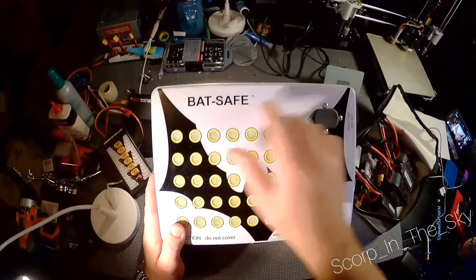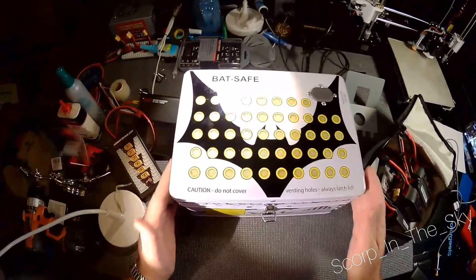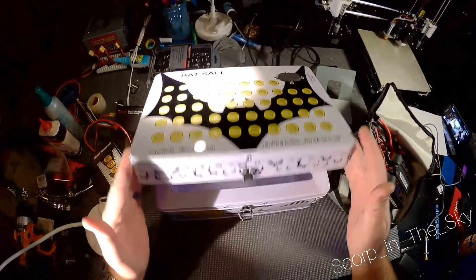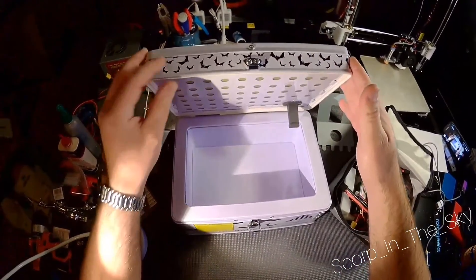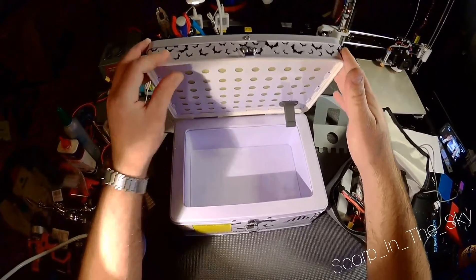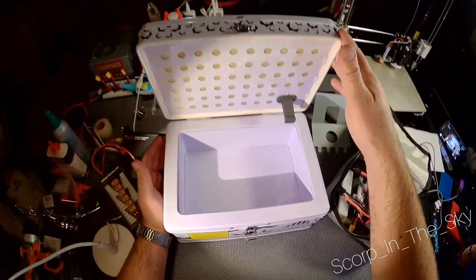This is the BatSafe, created by Tom Mast. I believe he's down in Texas, at least that's where this came from.